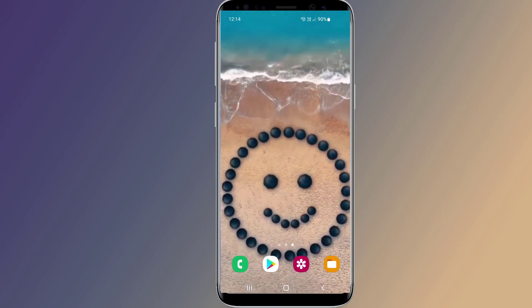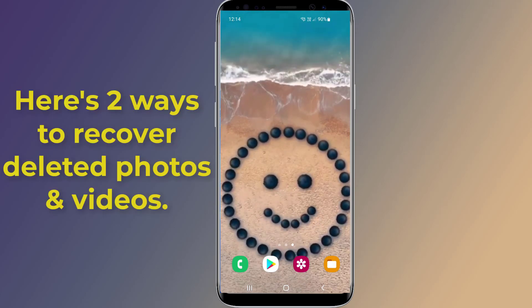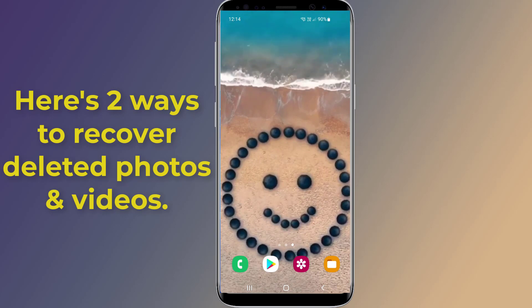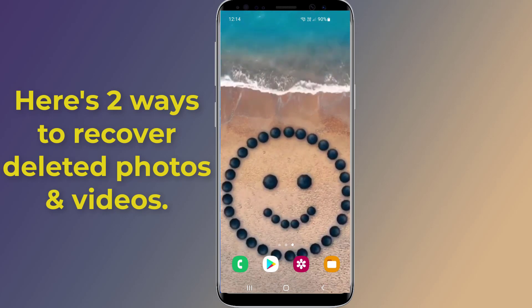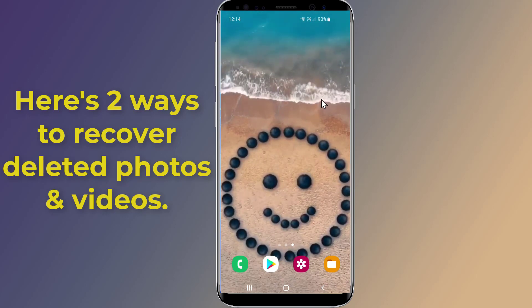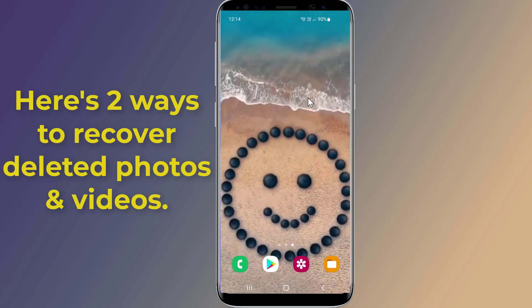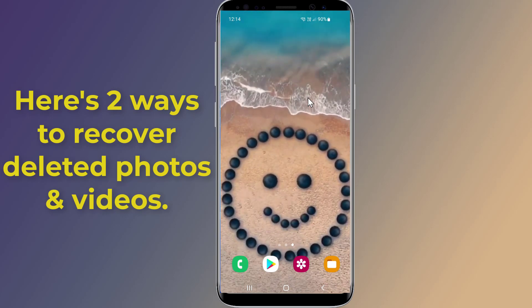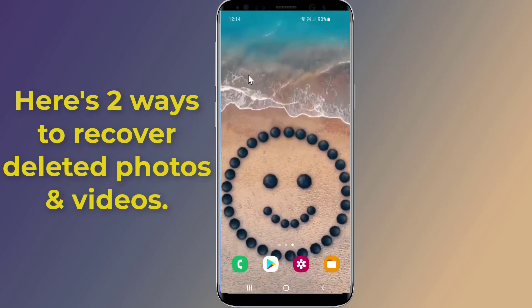In this video I will show you two ways you can try to recover deleted photos and videos from your Android phone. So, let us start.